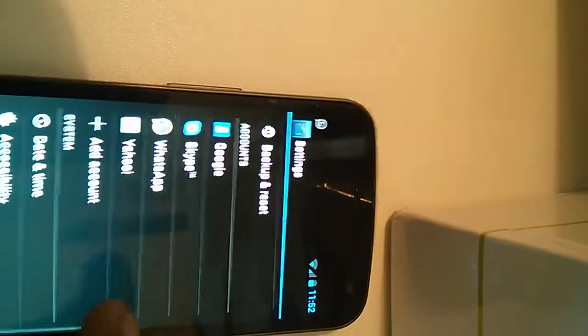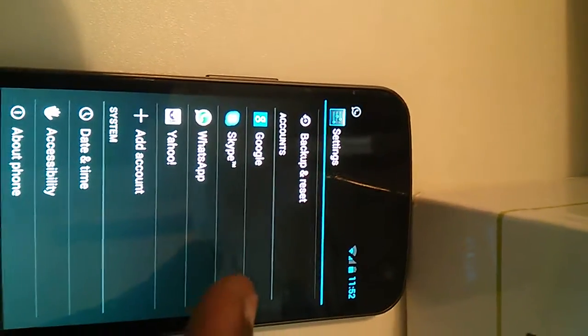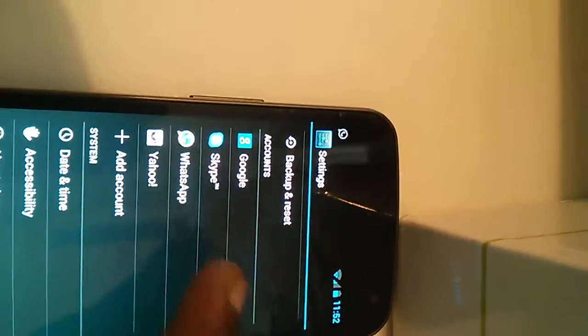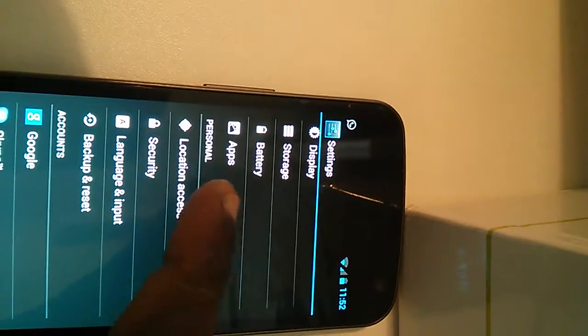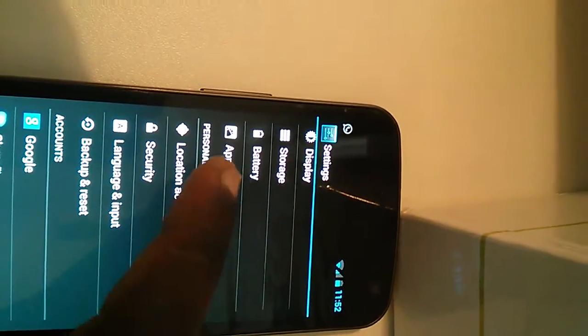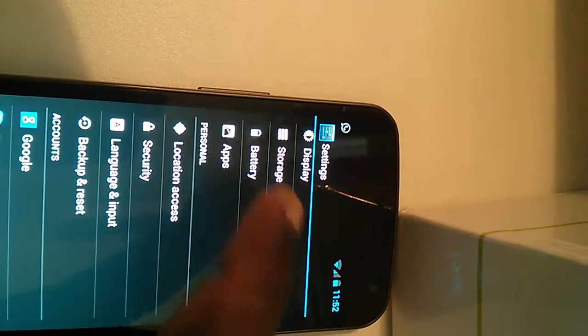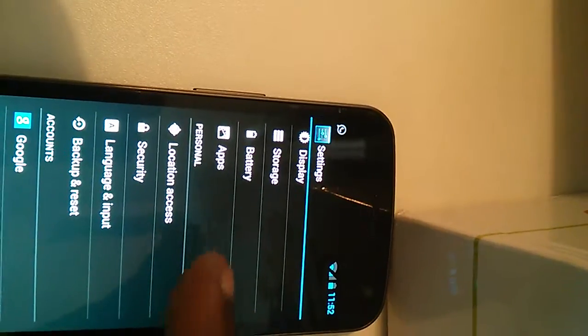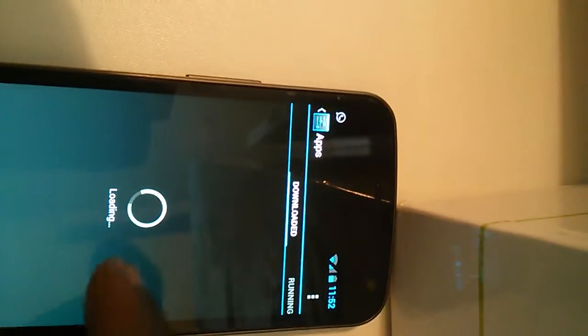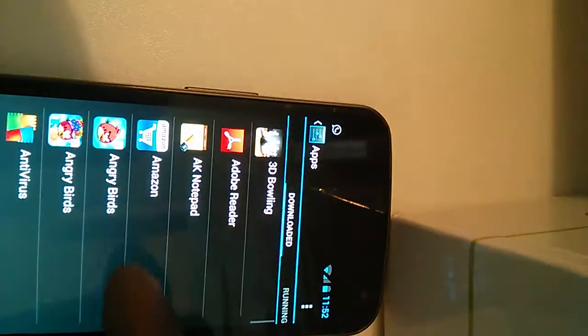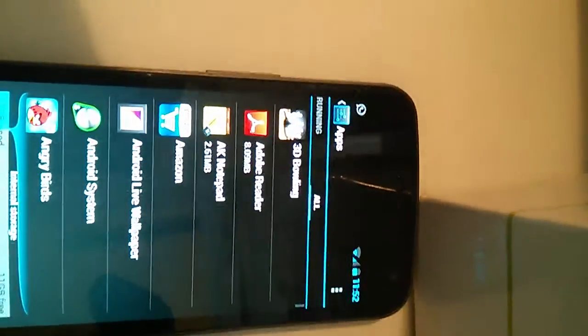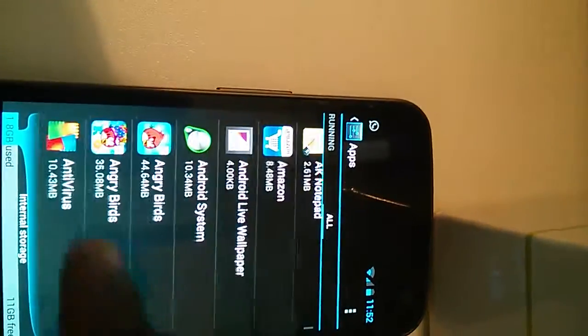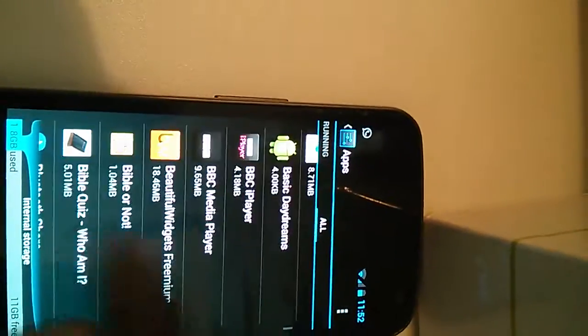Then what you do is you go into your apps. Go into apps here and then you go into all. Once you are there, look for Google services framework.